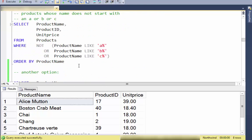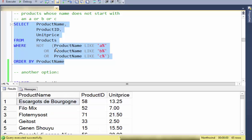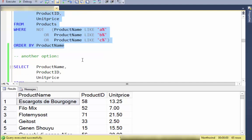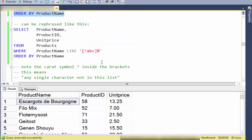What if I want the opposite — product names that do not start with A, B, or C? I can use the NOT statement with parentheses and ORs to get that, but it's fairly verbose. A clearer way is to just use NOT LIKE with the square bracket character set.